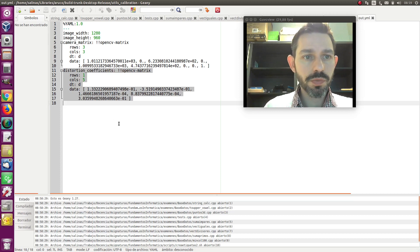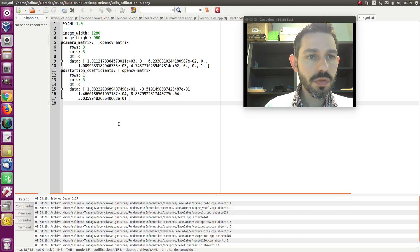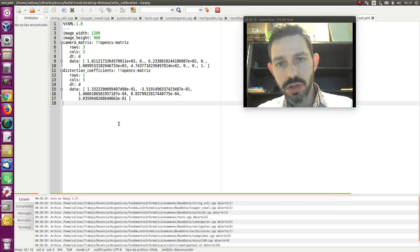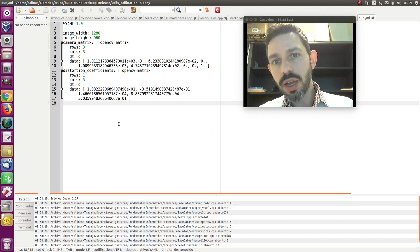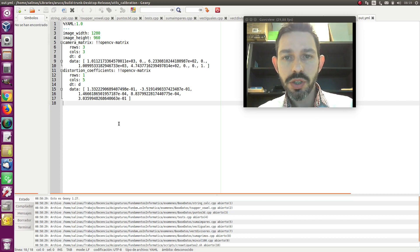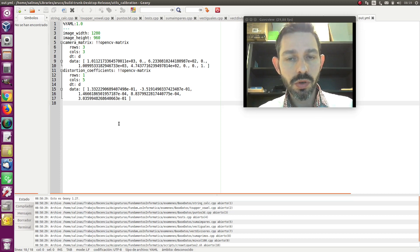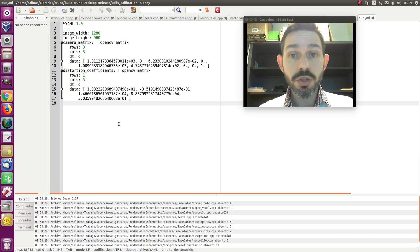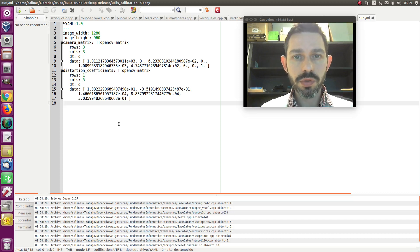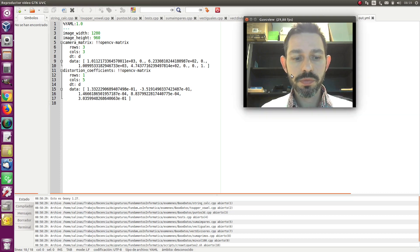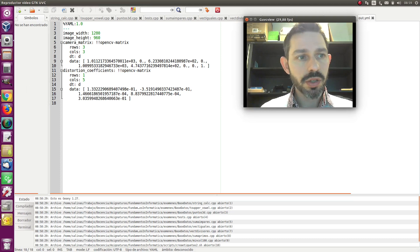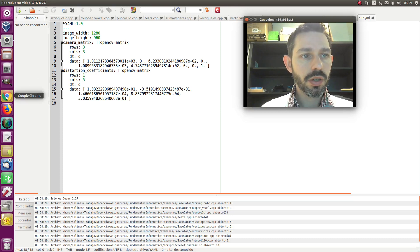When you calibrate, there is something that you must consider, and it will normally ask you, because calibration is based on taking pictures with your camera of a calibration board.